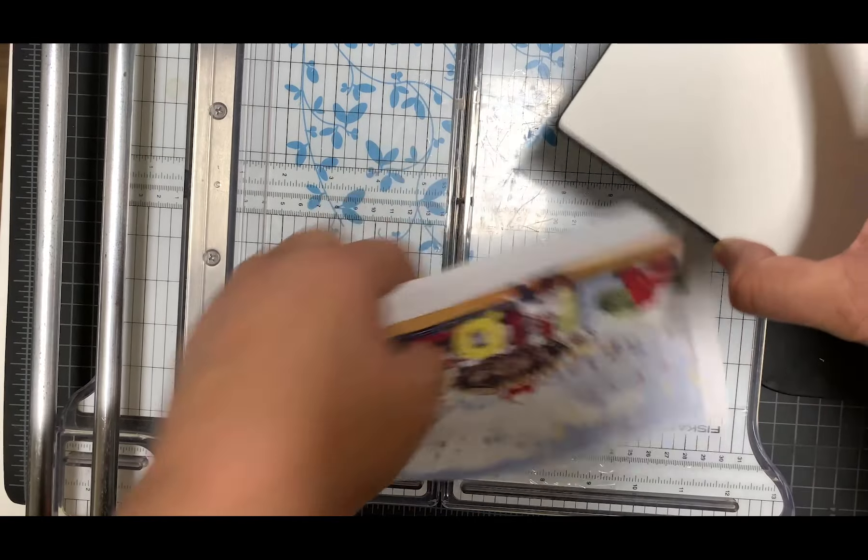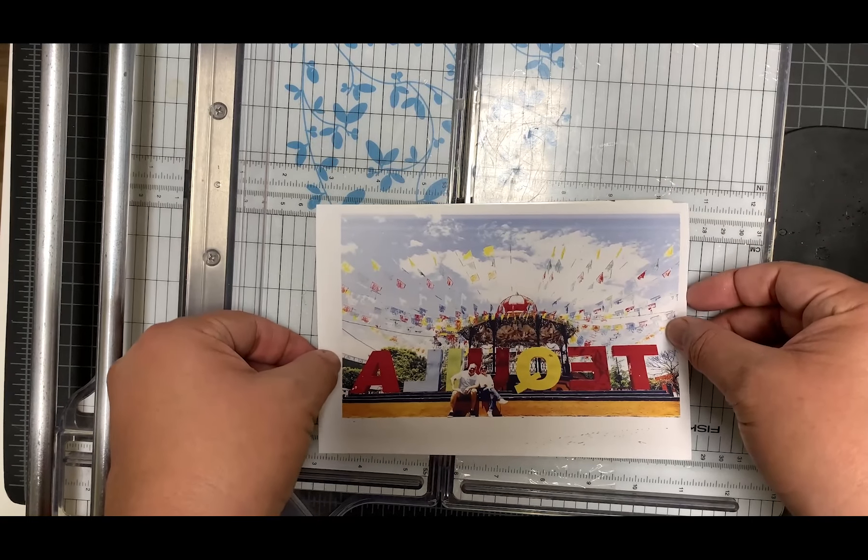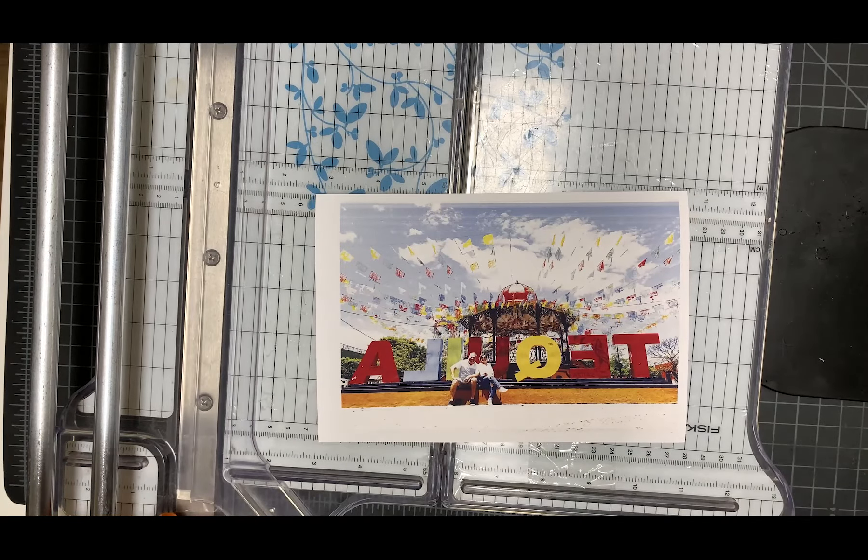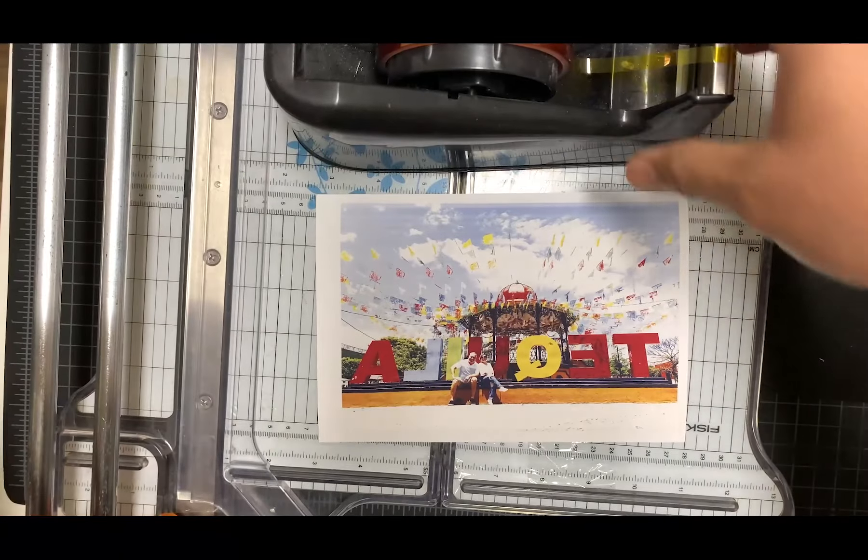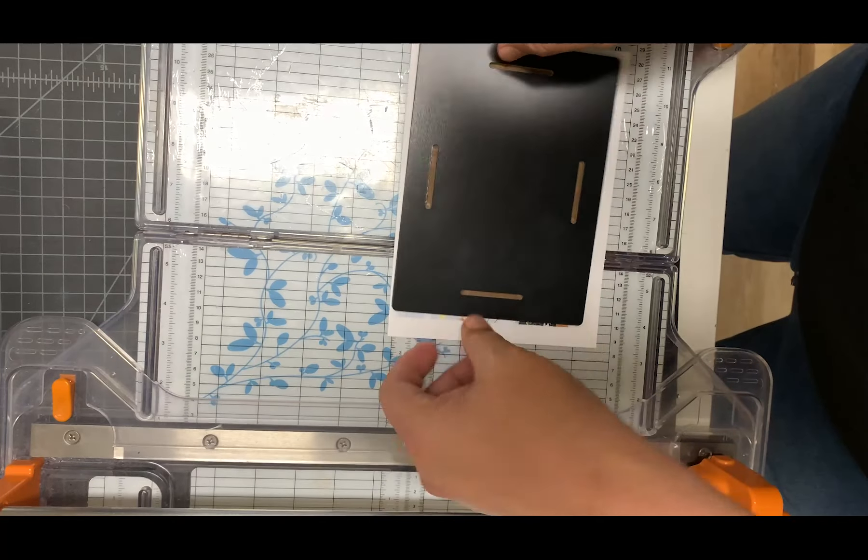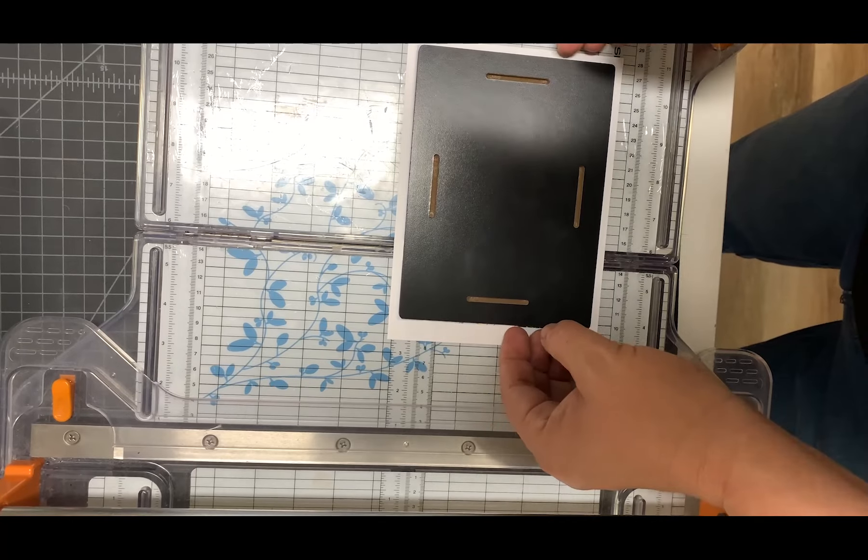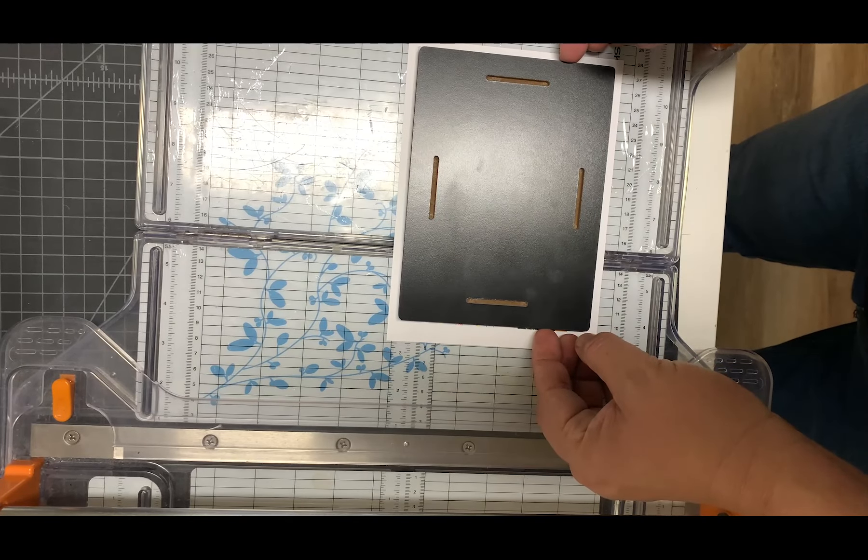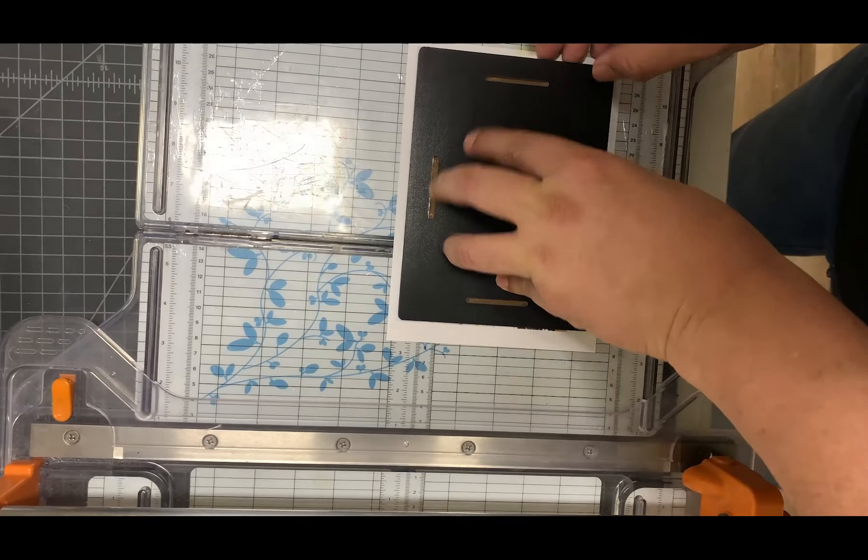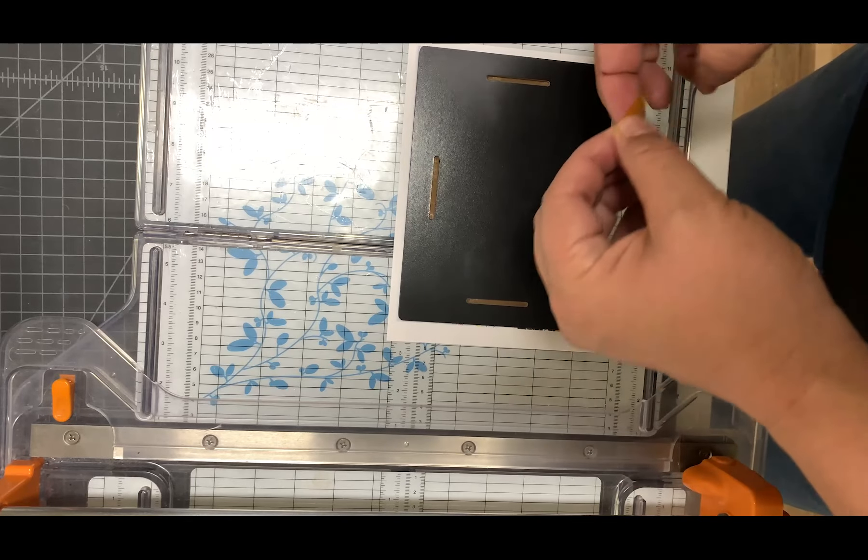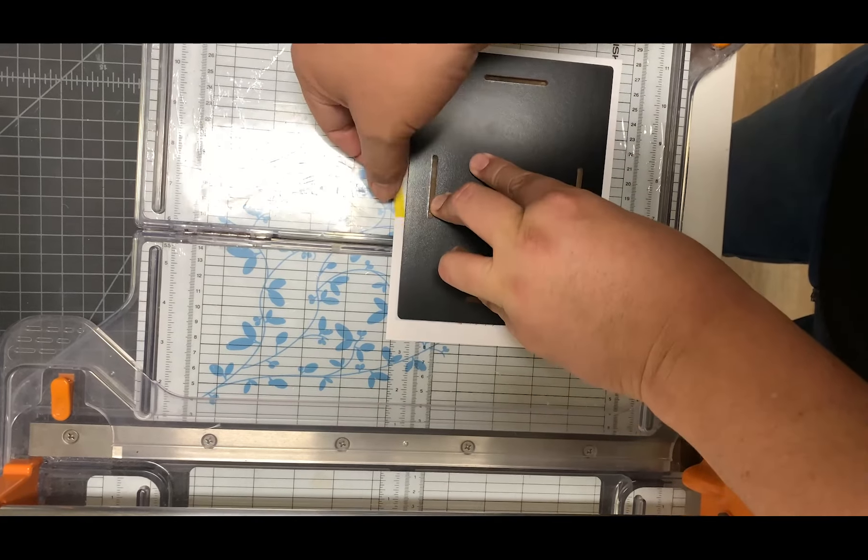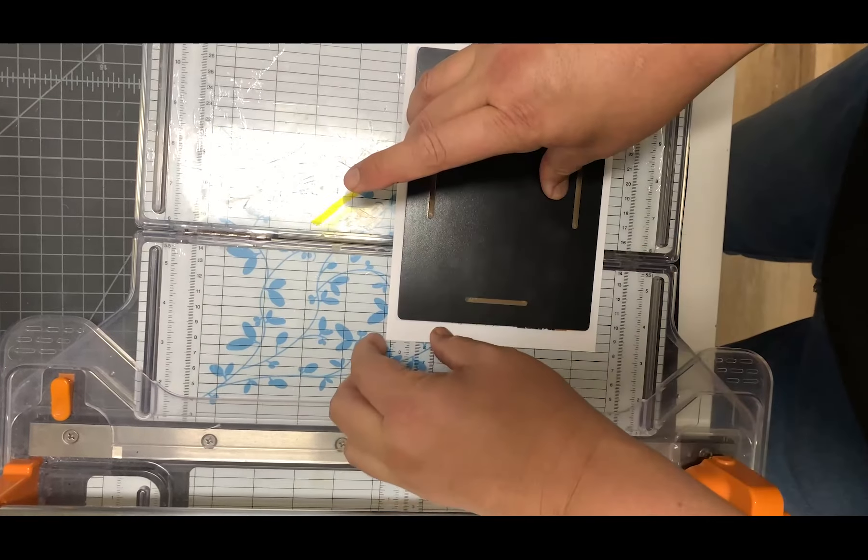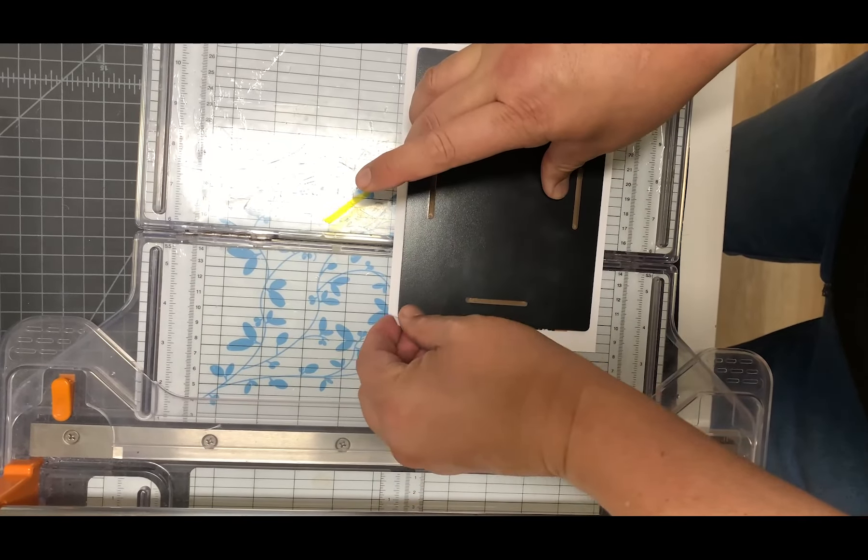I'm going to take my image and tape it over that. I printed the image a little bit larger so that I would be able to cover the edges without having to do too much moving around.